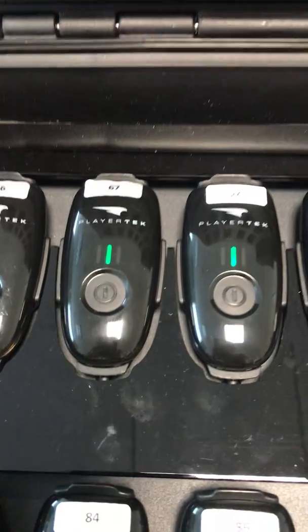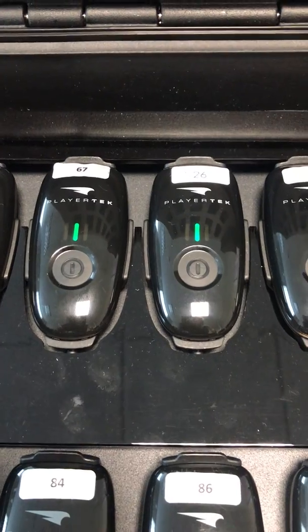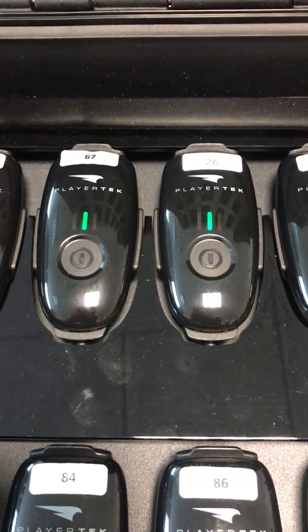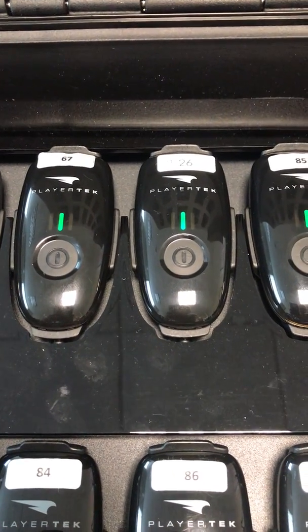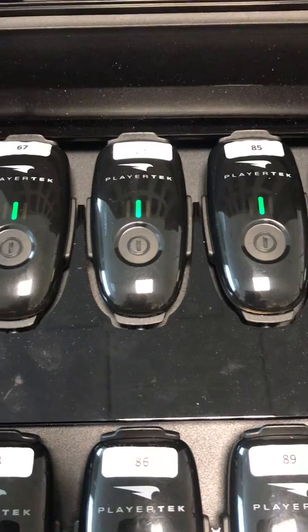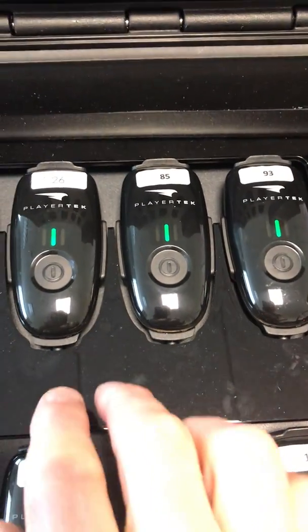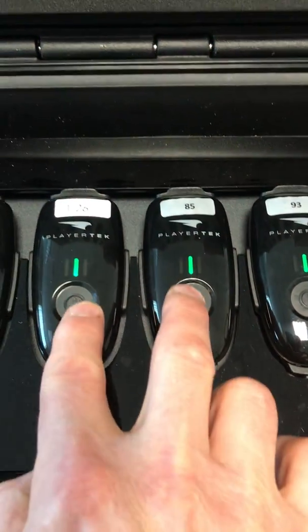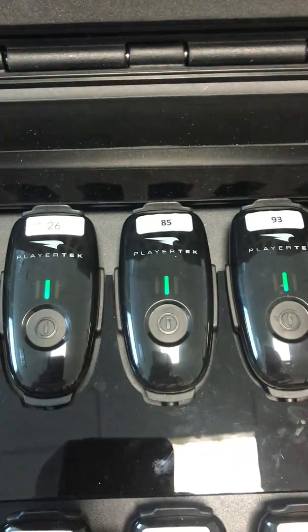Actually you can hear in the background the laptop telling me that the USB connection is activated for that pod. You can hear a sound. Your laptop may be configured differently.